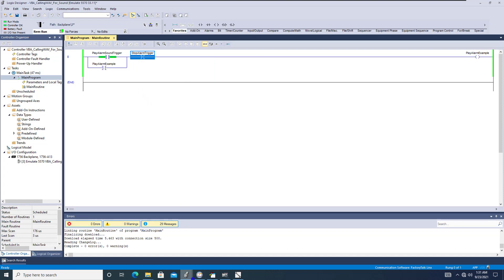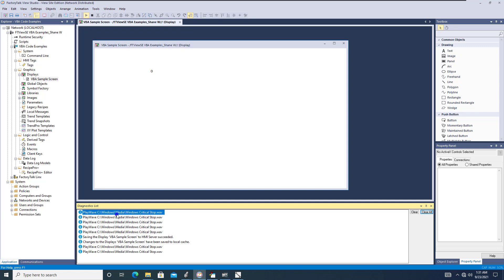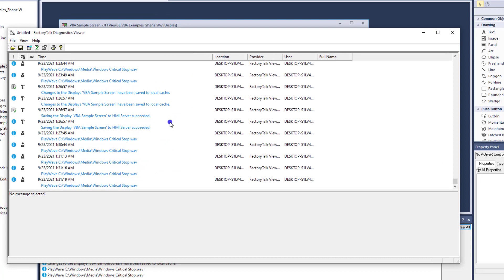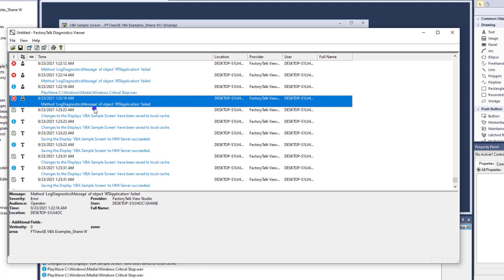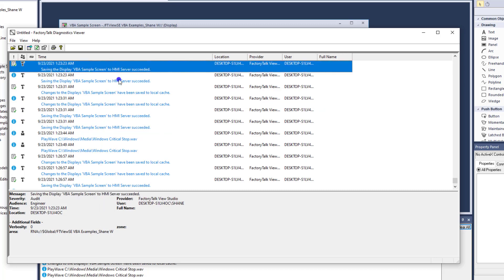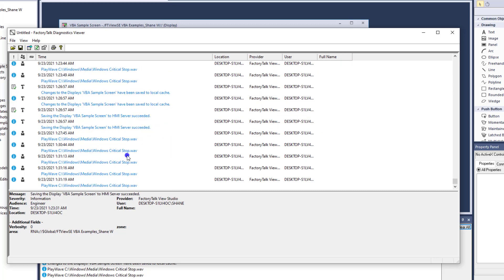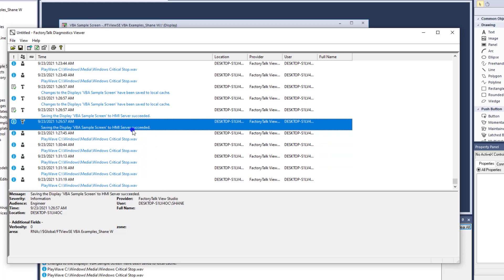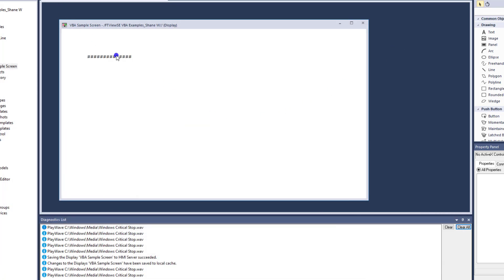No matter how many times I trigger this, you can see it's going to play each time. In the diagnostics right here on the very bottom of the screen you'll see that. There are also two diagnostics you can pull up — the diagnostic viewer. When you're troubleshooting any kind of HMI system, it's always best to use the FactoryTalk Diagnostic Viewer to see exactly what's happening. If you had some kind of error in your VBA code, you can go in and fix it. All the successful events are right here — you see all the play waves that happened, when they happened, with timestamps, who did it, what the provider was.